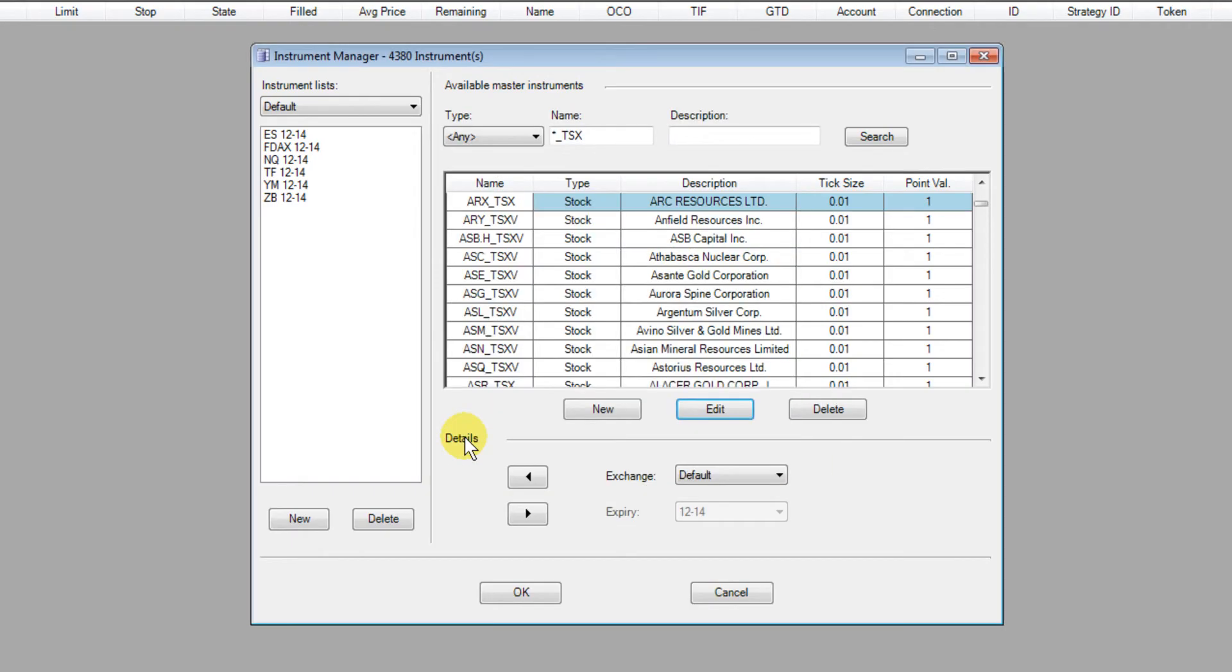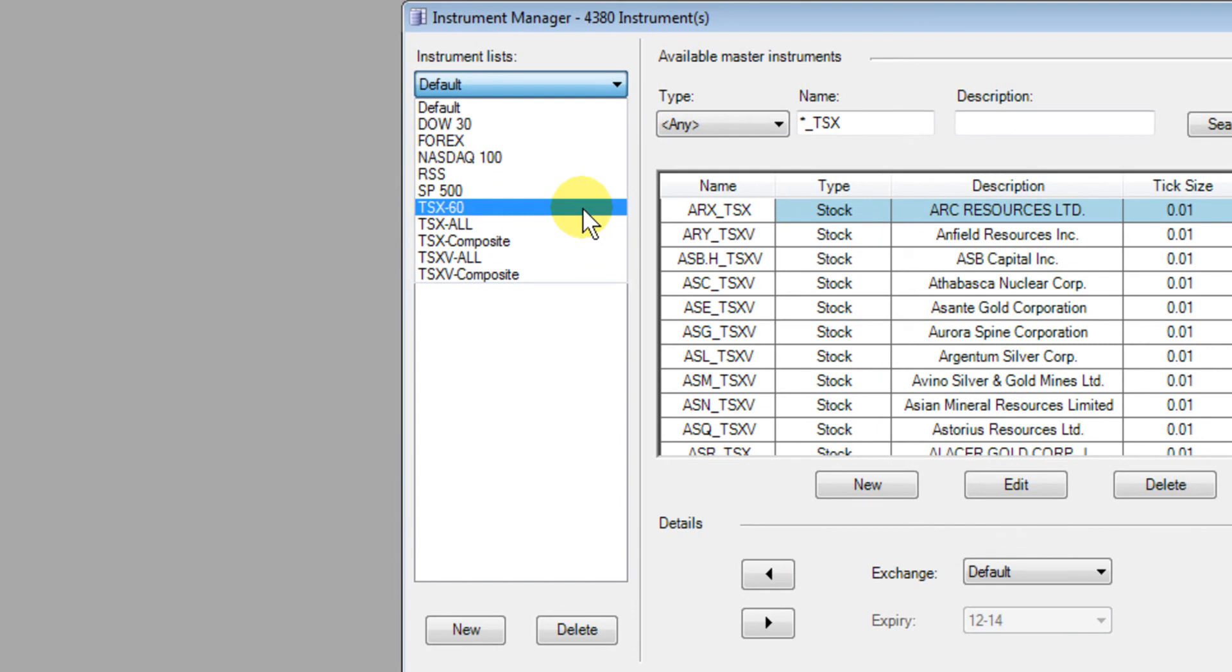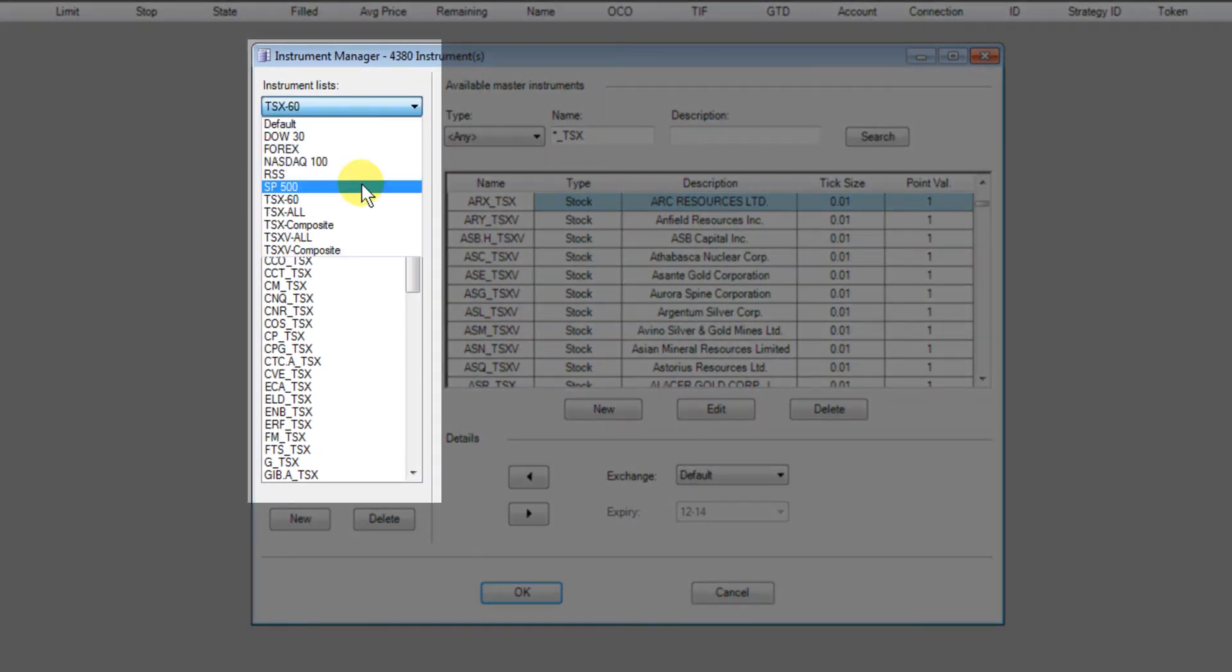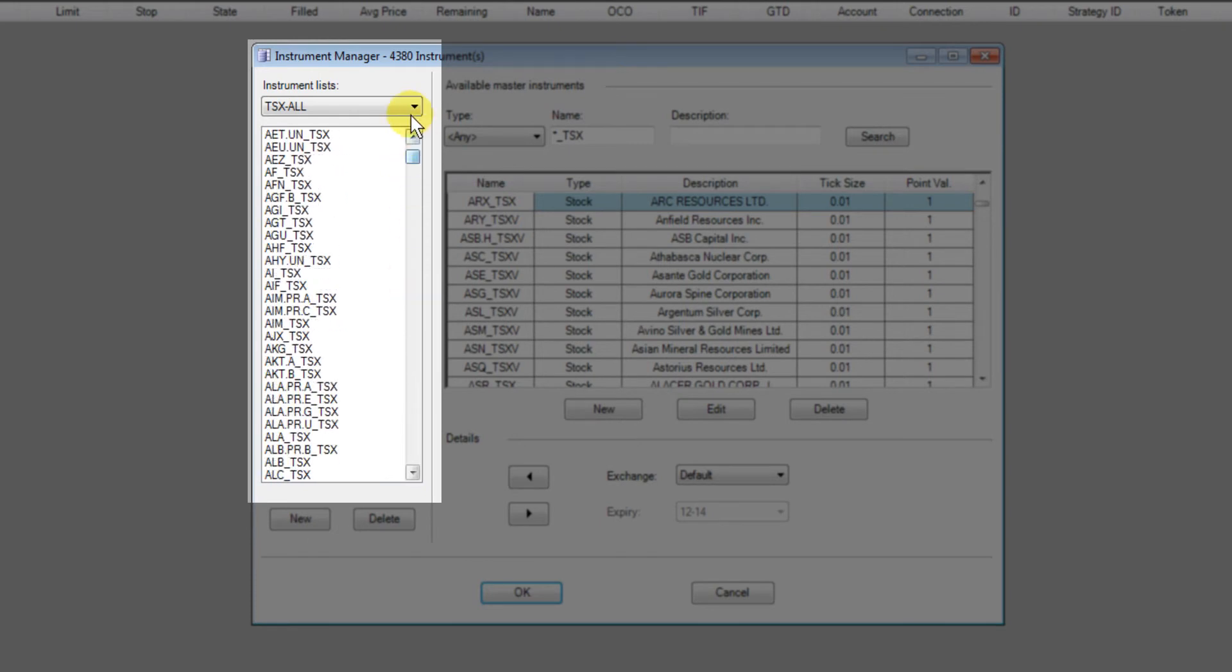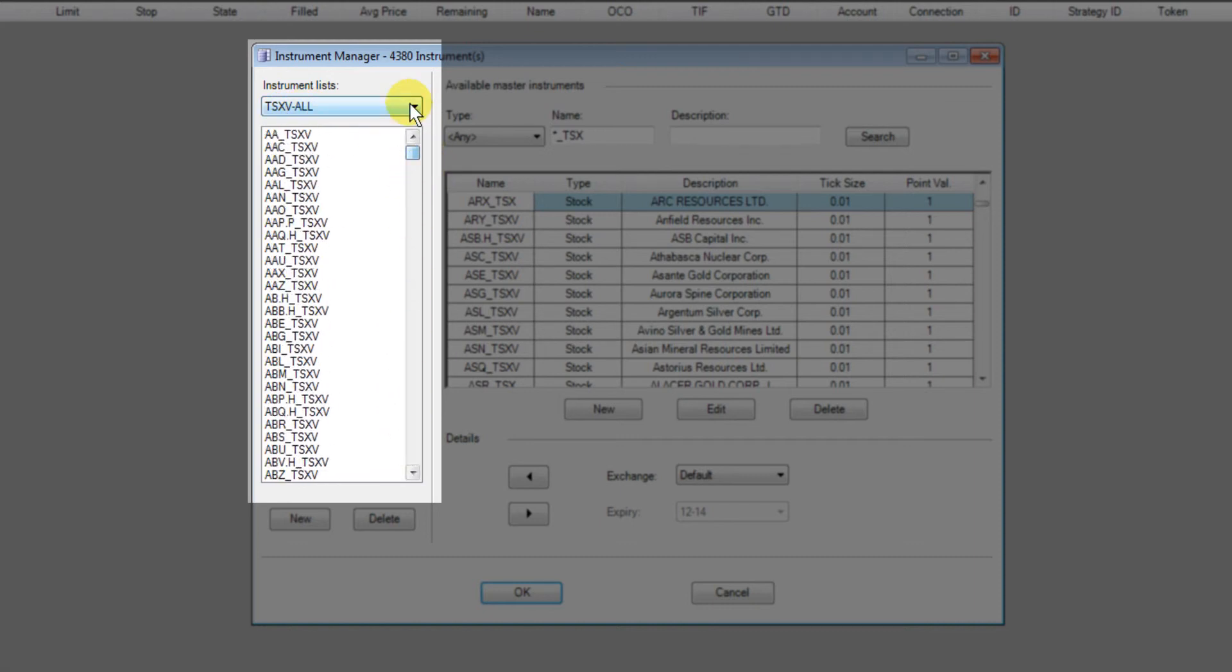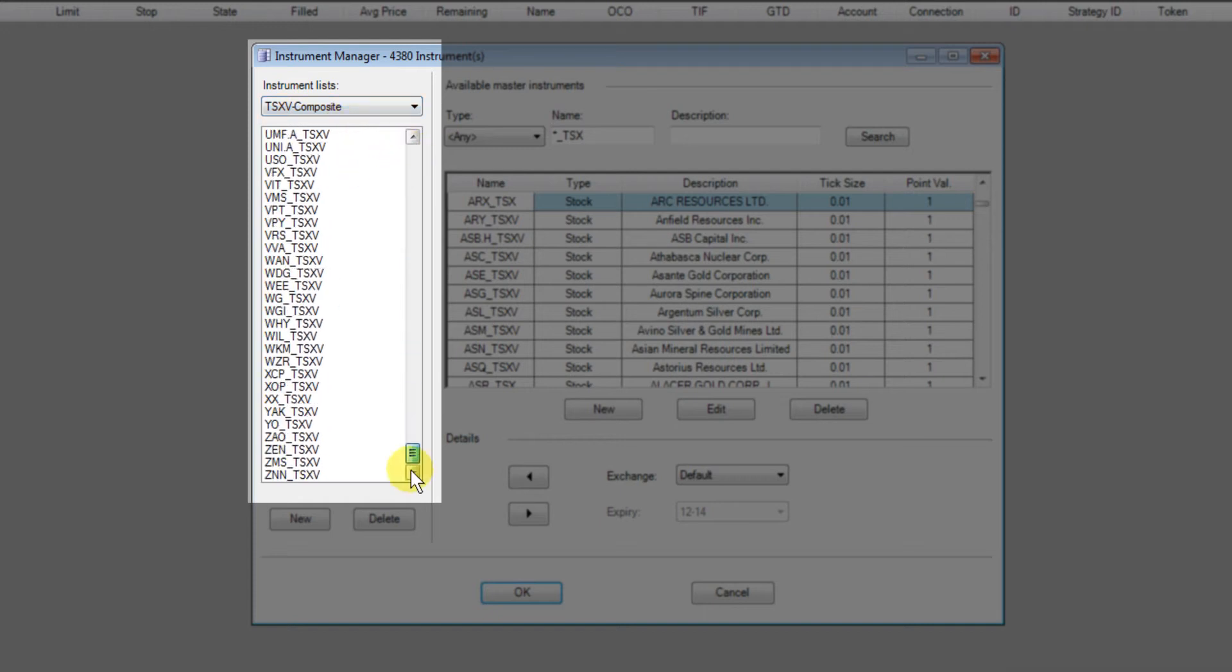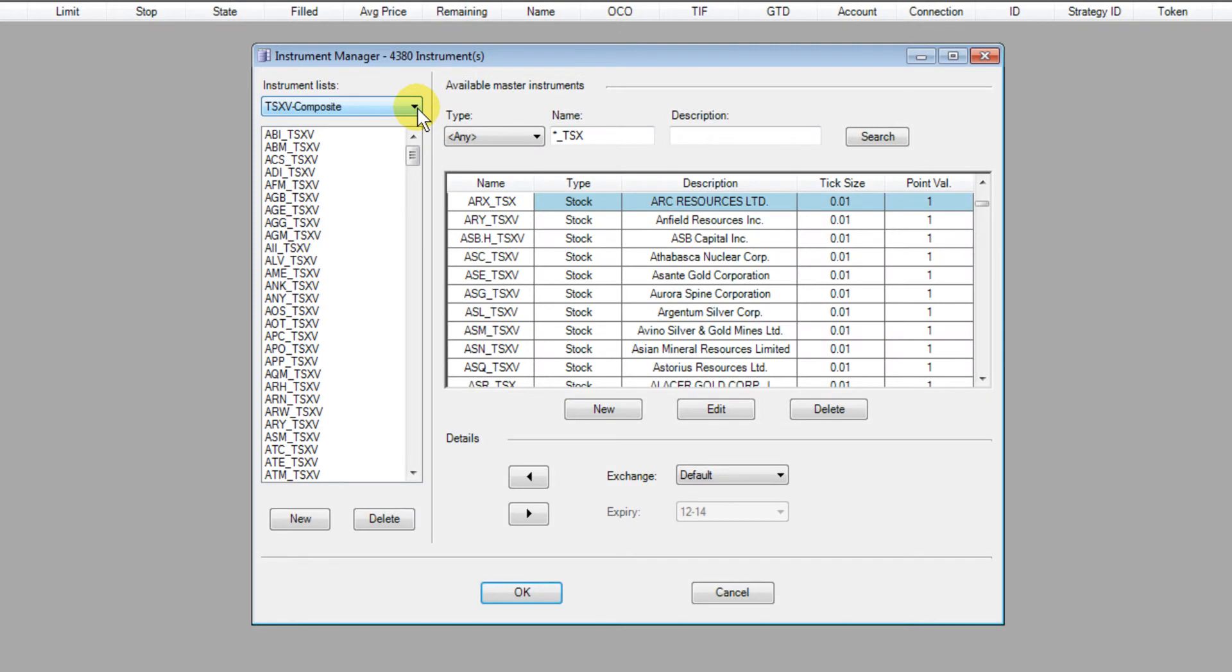Another aspect in the instrument manager I wanted to show you is the new instrument lists that have been added. You'll see there's now five new instrument lists: there's one for the TSX 60, there's TSX all that has all the codes, TSX composite, the all is all venture exchange stocks, and there's also the TSX venture composite index and their constituents all added for you already.